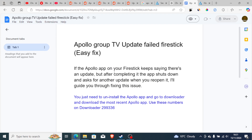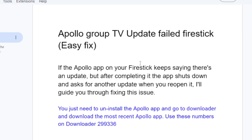If you're trying to update the Apollo Group TV app on your Fire Stick but the update always fails, this tutorial will guide you on how to fix this problem. If the Apollo app on your Fire Stick keeps saying there is an update, but after completing it the app shuts down and asks for another update when you reopen it, I will guide you through all the necessary steps to fix this problem.